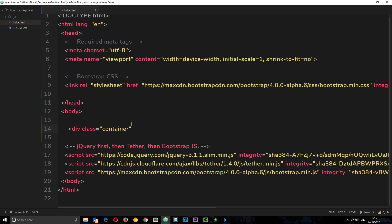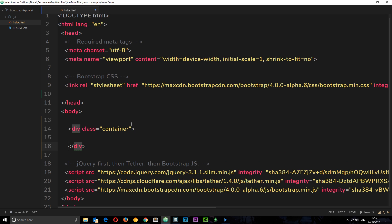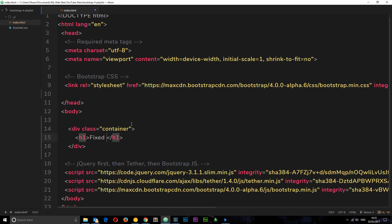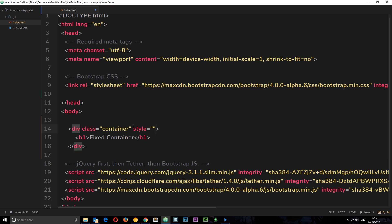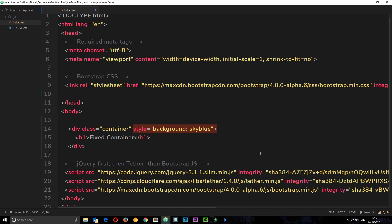Within that div let's do an h1 called fixed container. I'm also going to give this a style property with a background color of sky blue. Now I don't advise you to add inline styles to your HTML, this is bad practice. I'm just using something quick and dirty so you can distinguish between this fixed container and the fluid container in the browser.